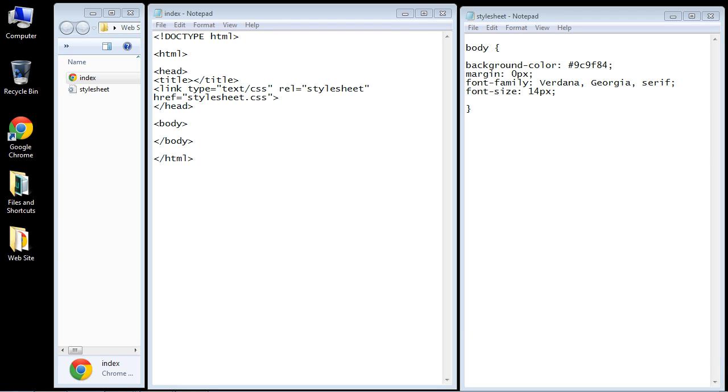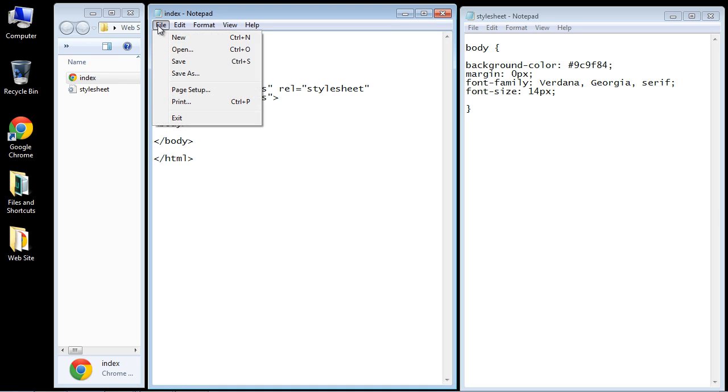Welcome to the third tutorial on CSS layouts. We are continuing right along from the last video and we are going to add the header and navigation bar sections. So let's start in the HTML.